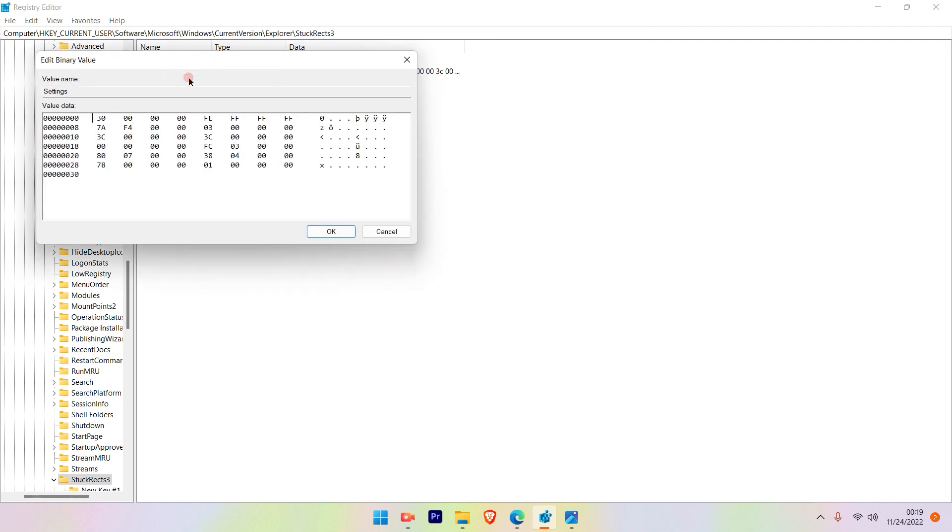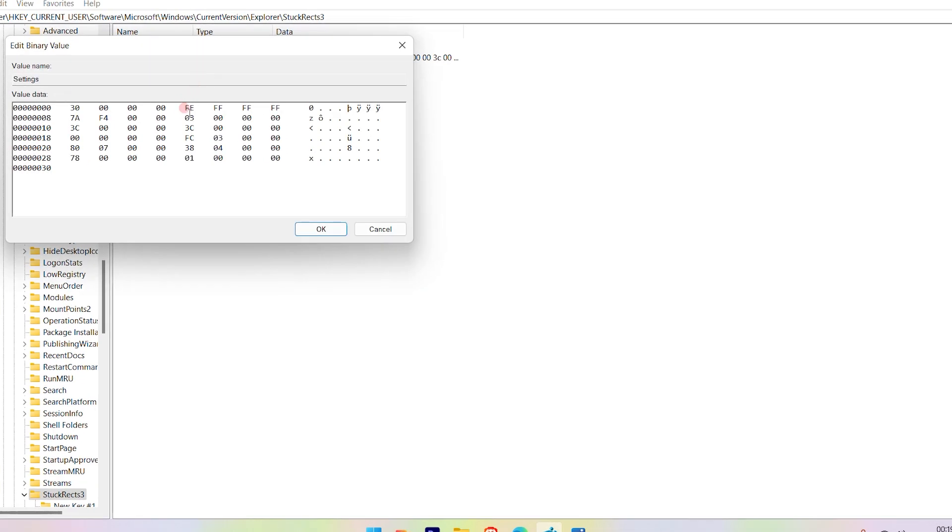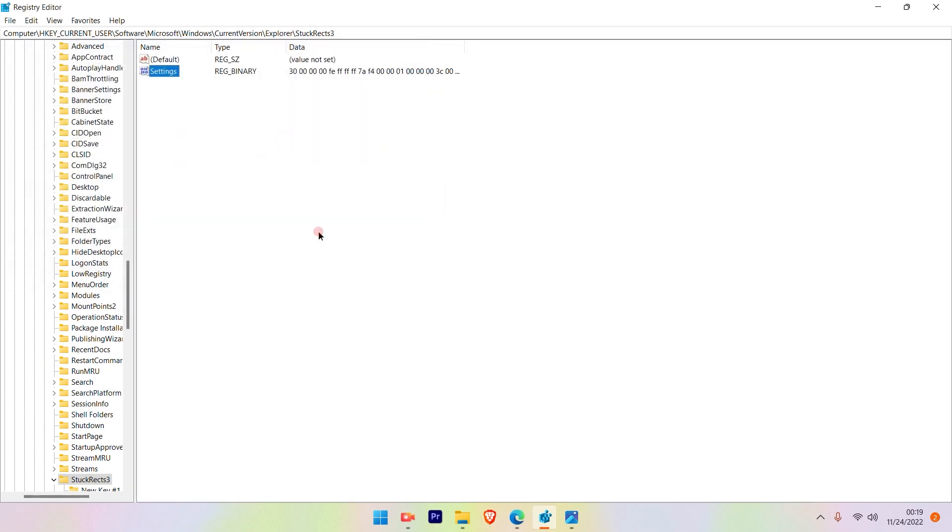Once you choose Modify, you'll see various columns. Select the column FE and change it to 01, then click OK.